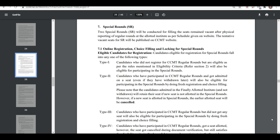Third, if you participated in the regular round but did not get any seat, then you can participate. Fourth, if you participated in the regular round, got a seat, and accepted the seat, but still want to participate in the special round — in this case also you can participate.